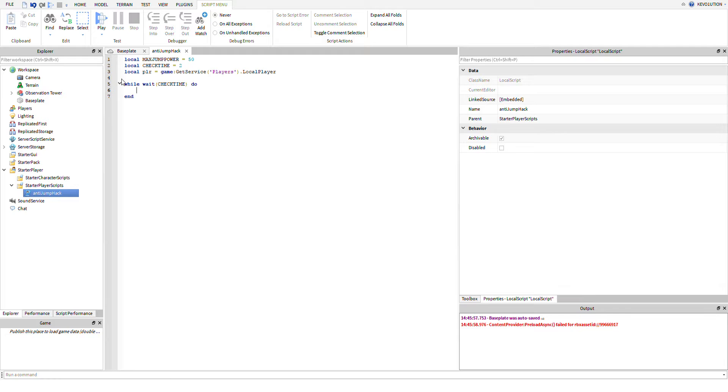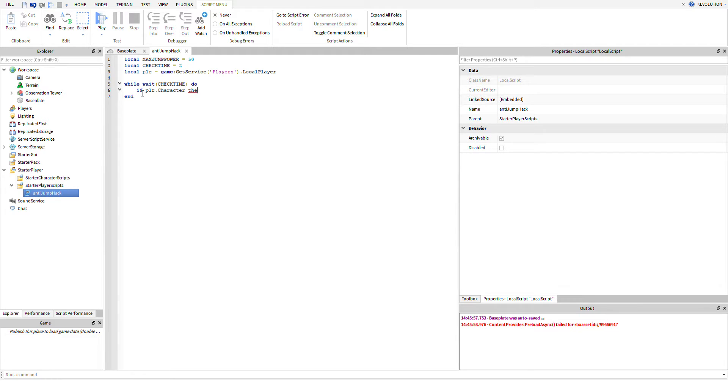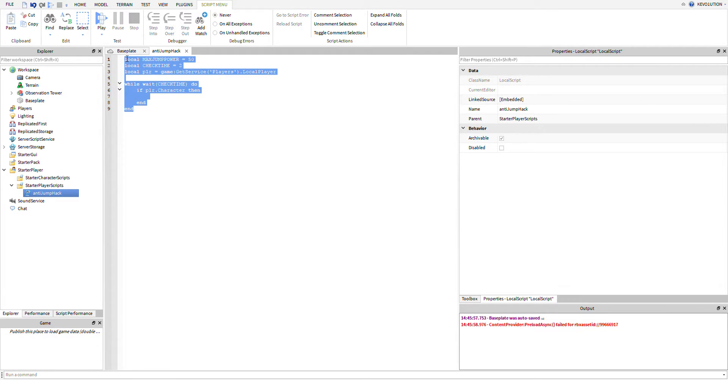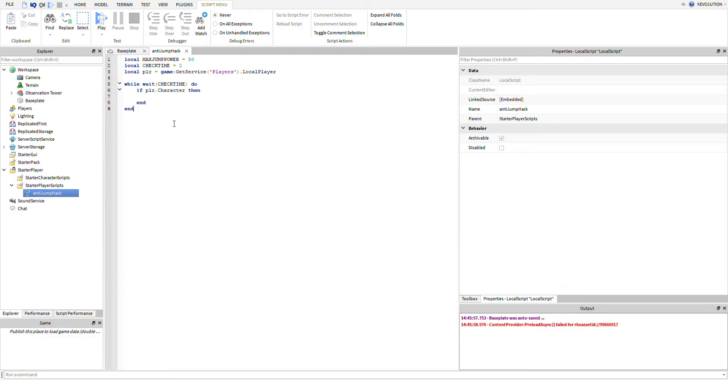Right here we do while wait check time, and then do. So we're just going to loop around every time the player spawns in. Now right here is going to be very important. We're going to have to do if player.character, the reason why is because maybe sometimes a glitch happens and the player's character is lost. We don't want to cause an error on the client side and have the script completely end.